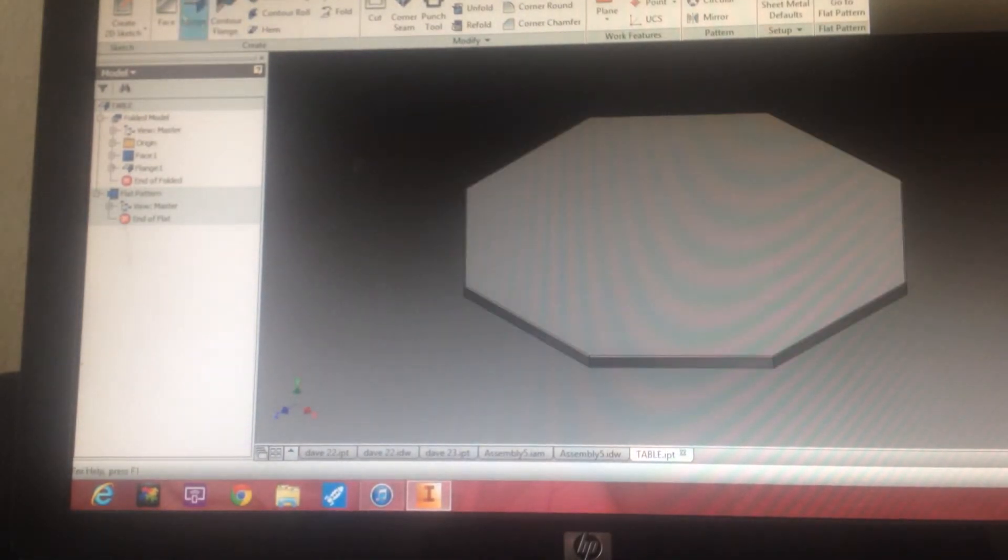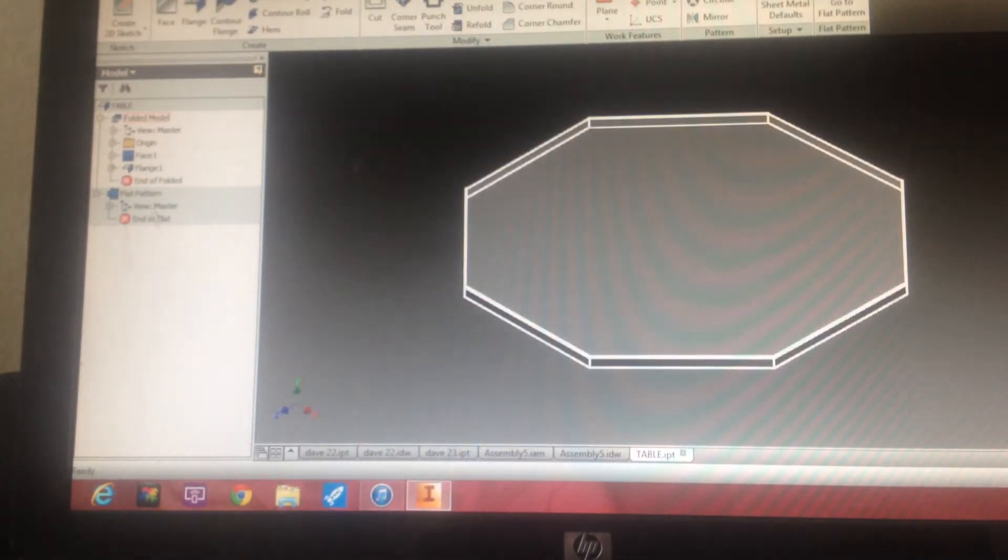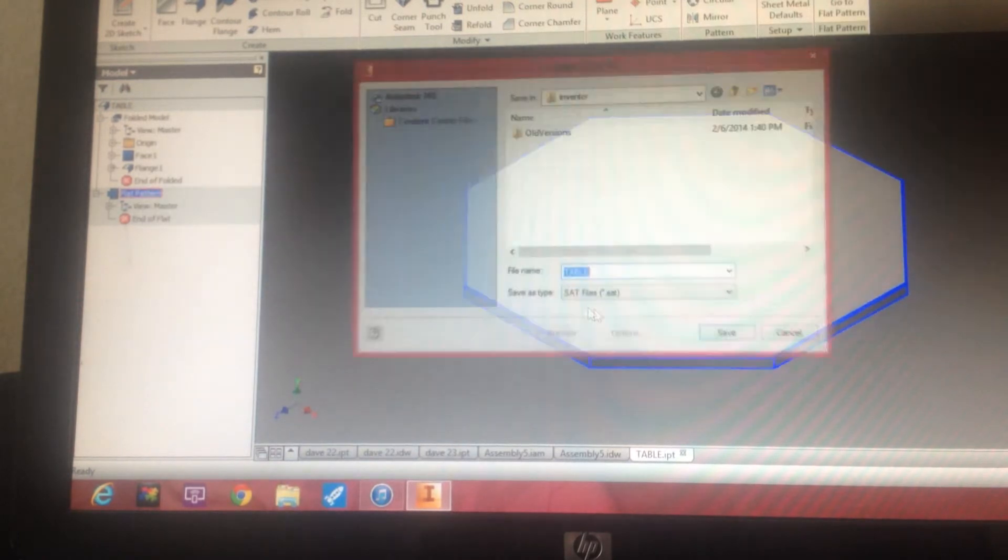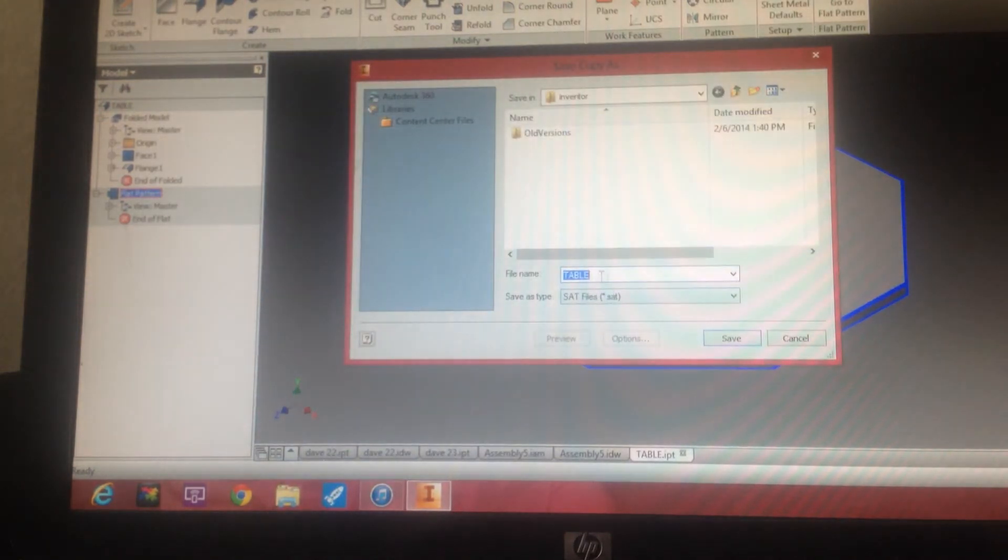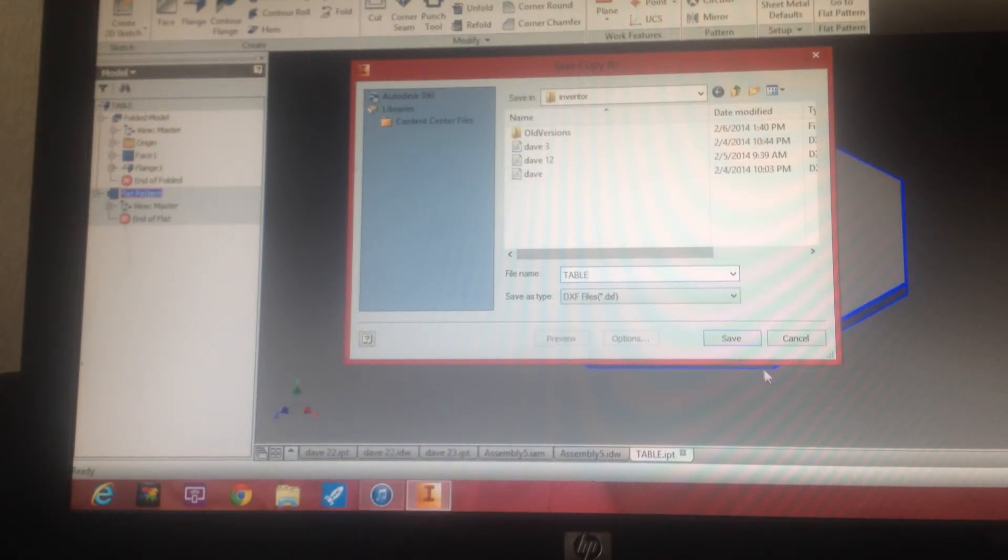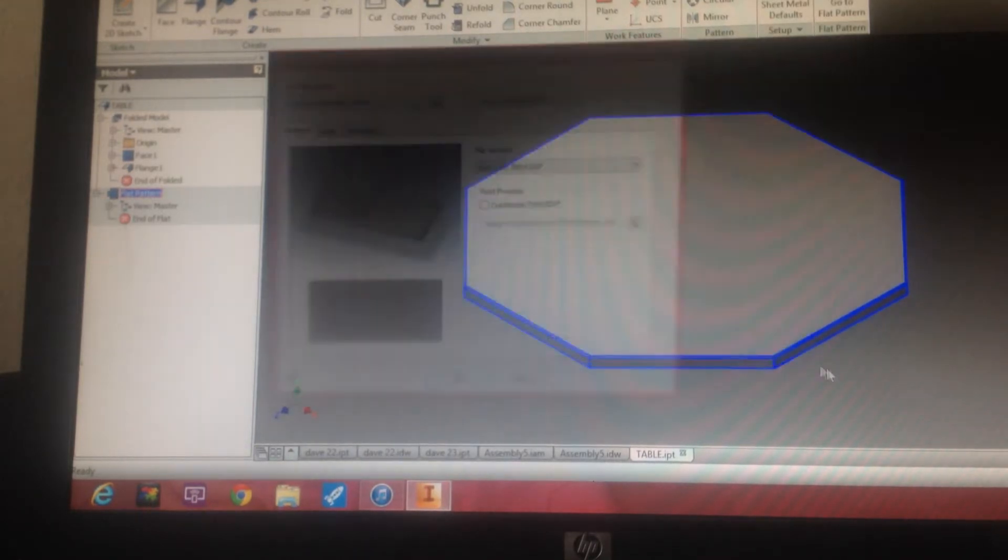And now if you want to make a DXF, you would go flat pattern, save copy as. I don't know why it goes to a sat file. I have no idea what that is. Well, table works for me. And we'll do save.